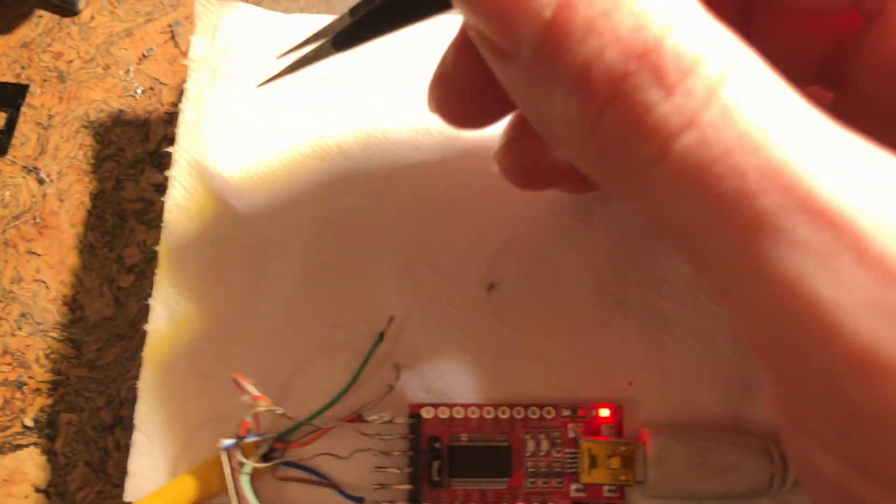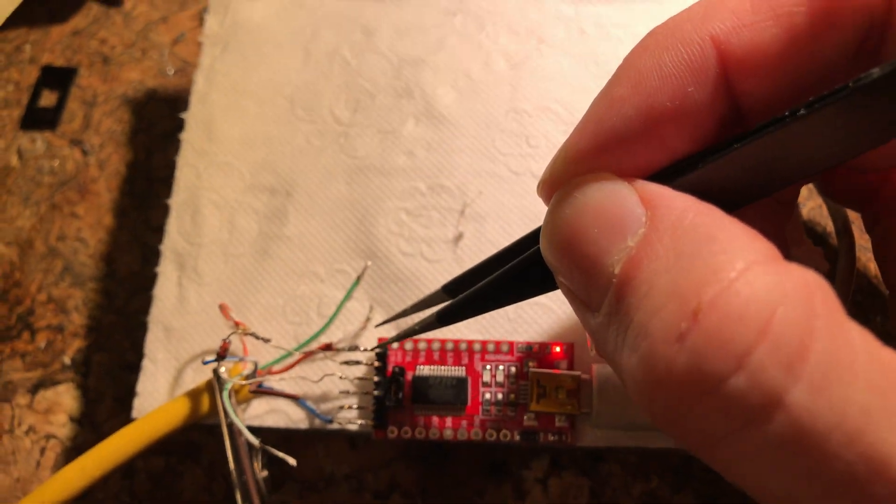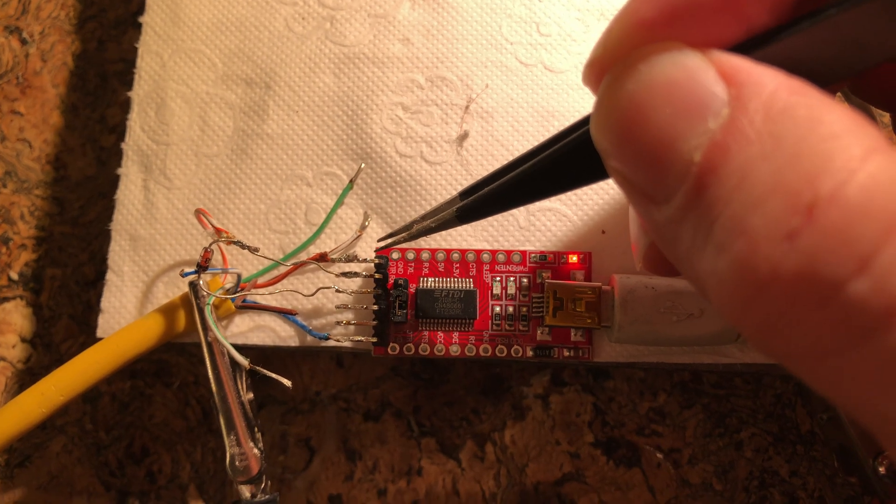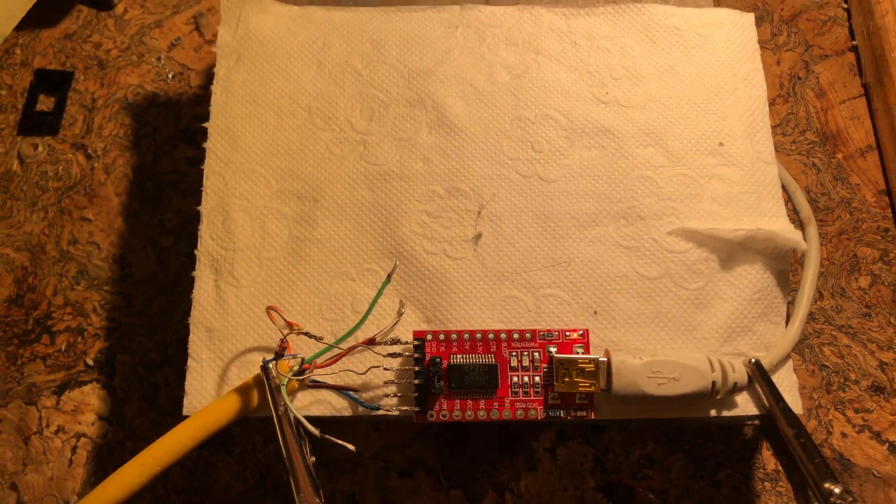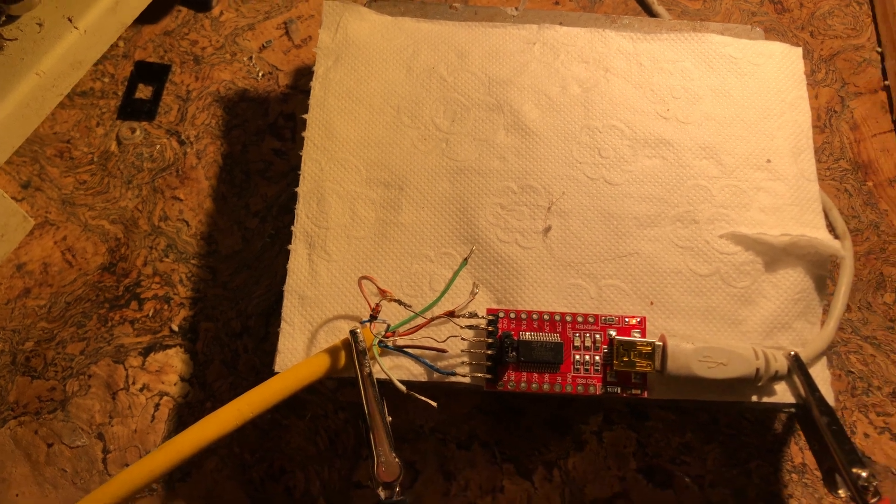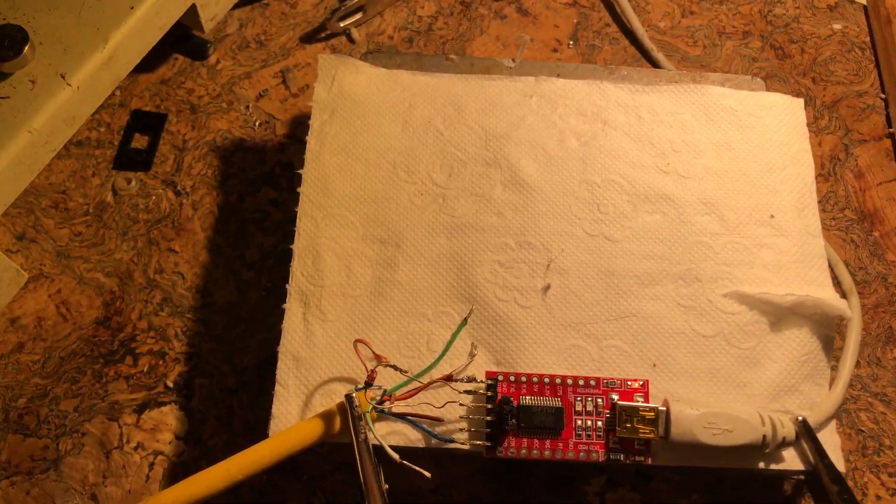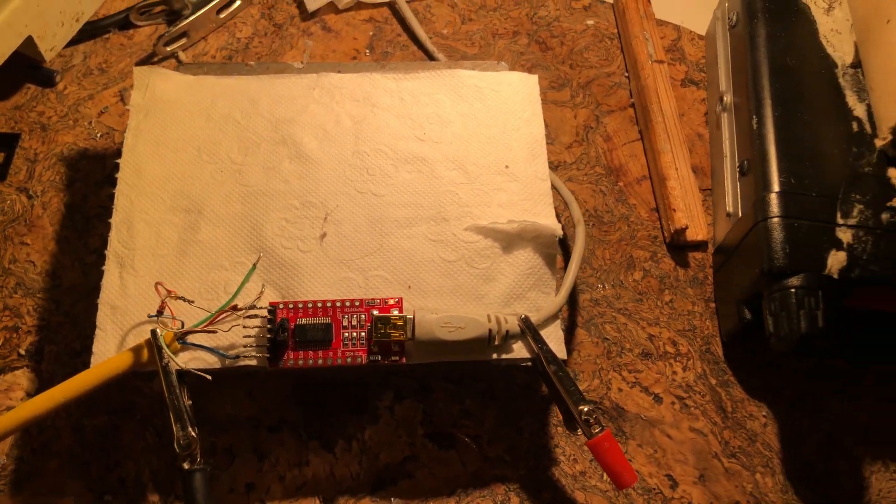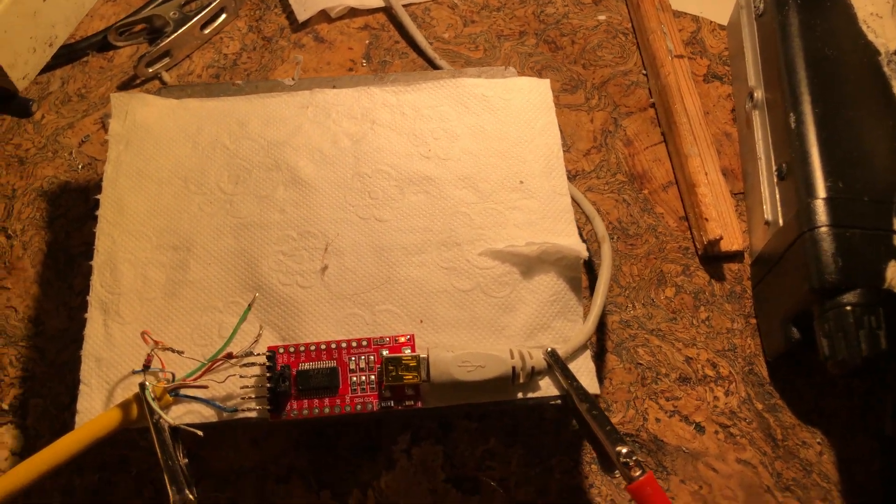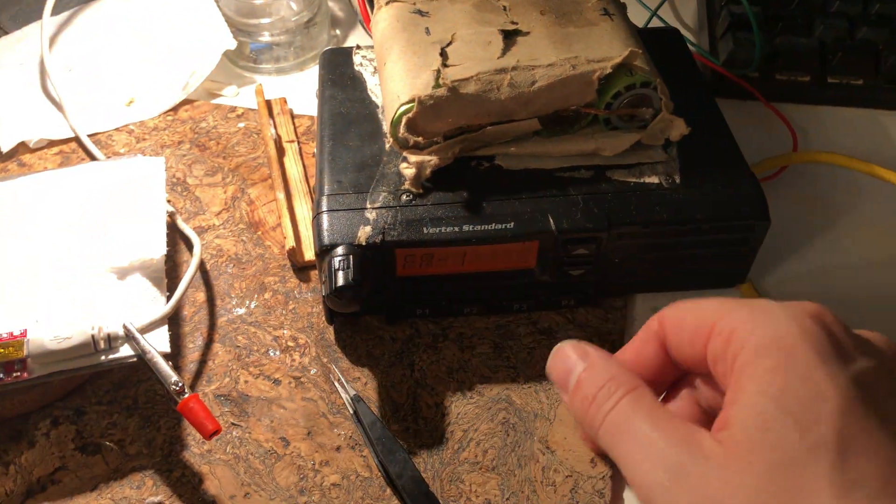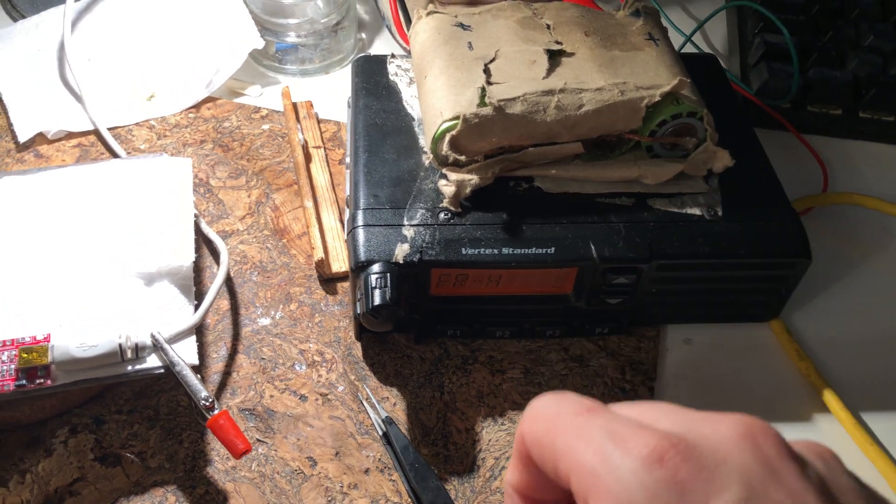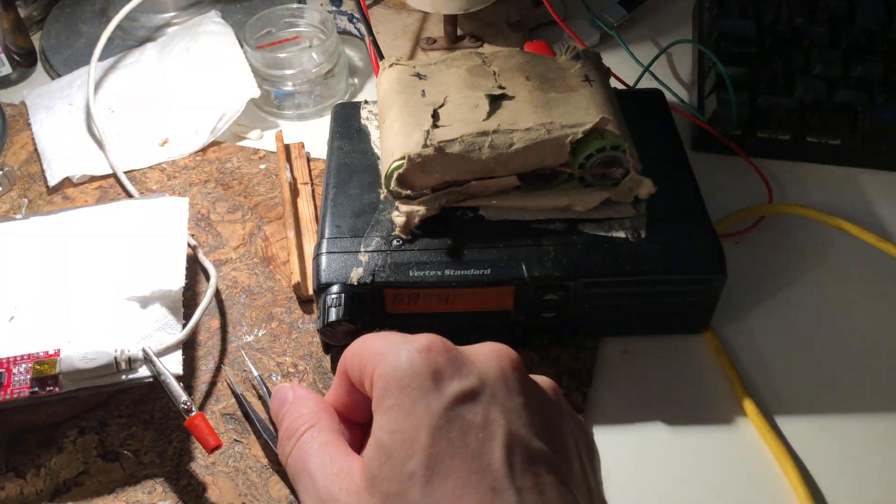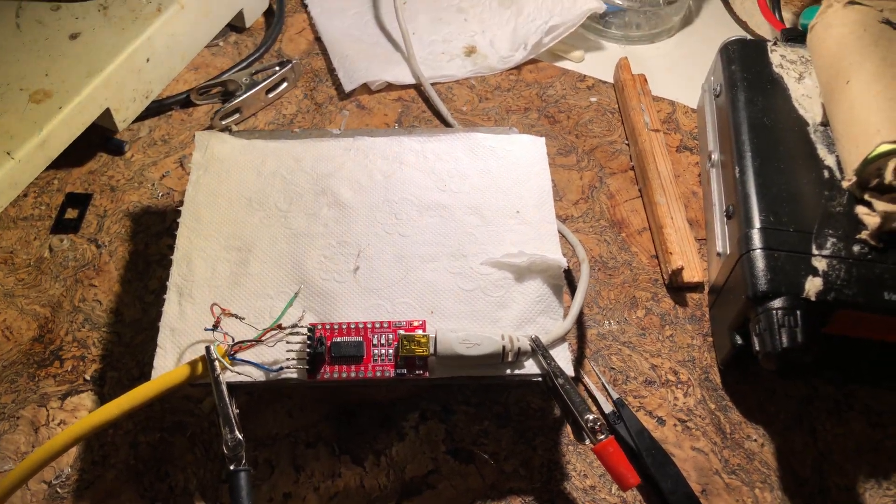Now this wire here, if you don't hook it up to a positive voltage, it won't program. If you do hook it up to a positive voltage, the radio resets constantly. I'm not sure if this is how it's supposed to be, but this is how it worked. I hope that's helpful for you.